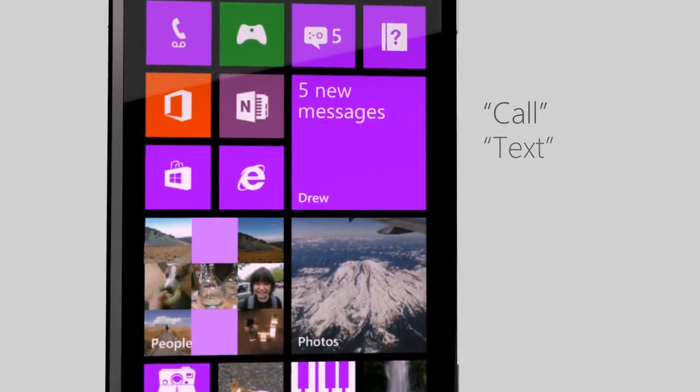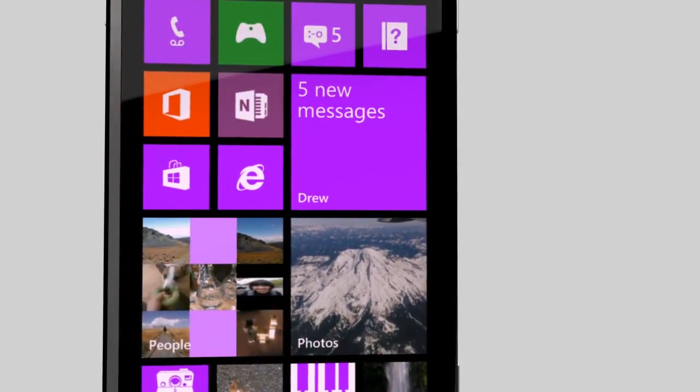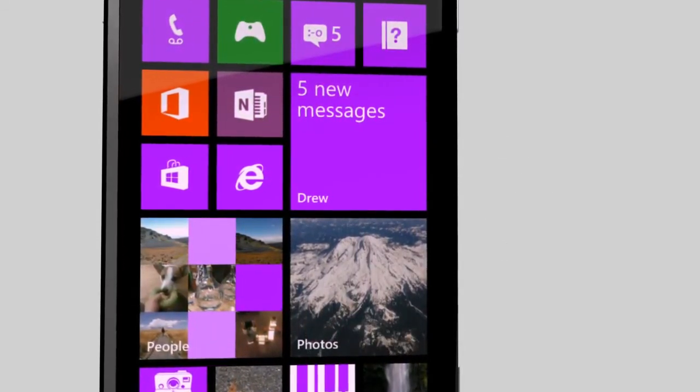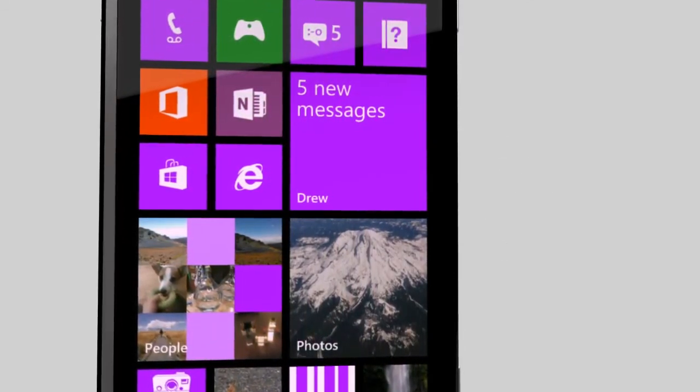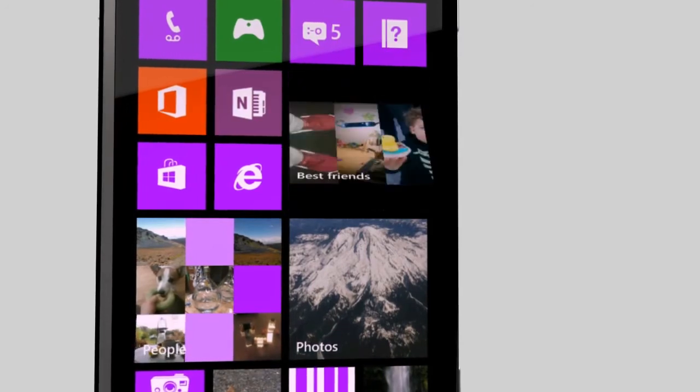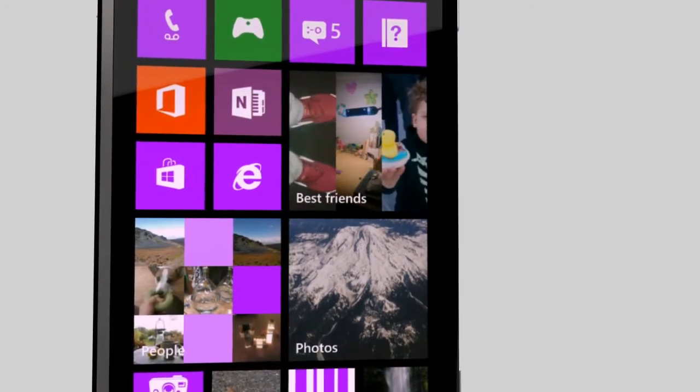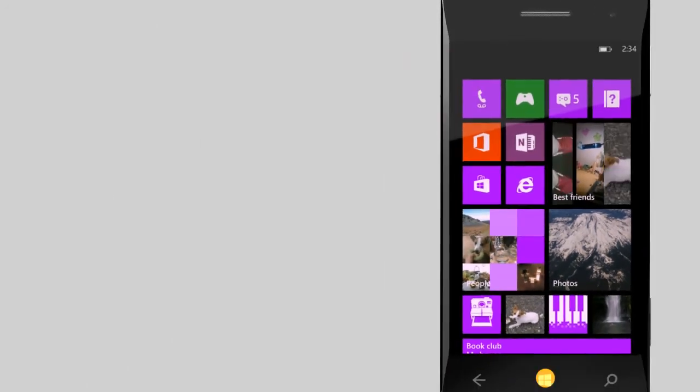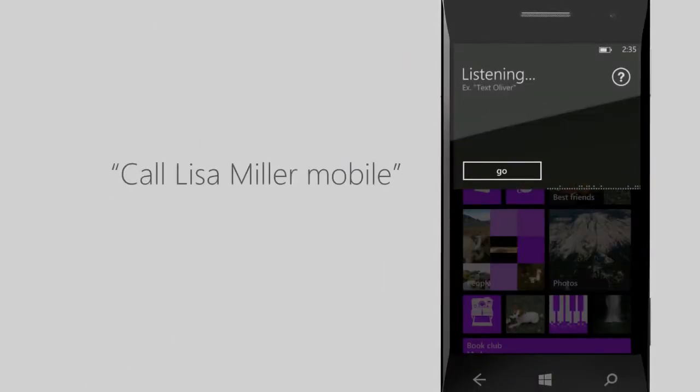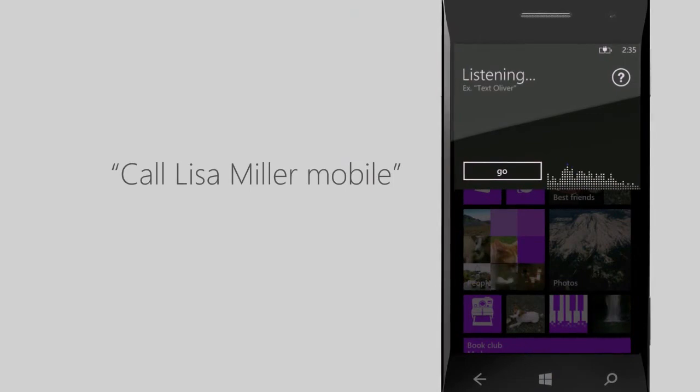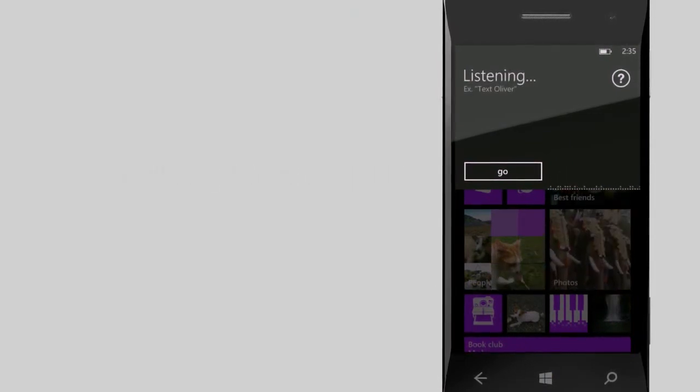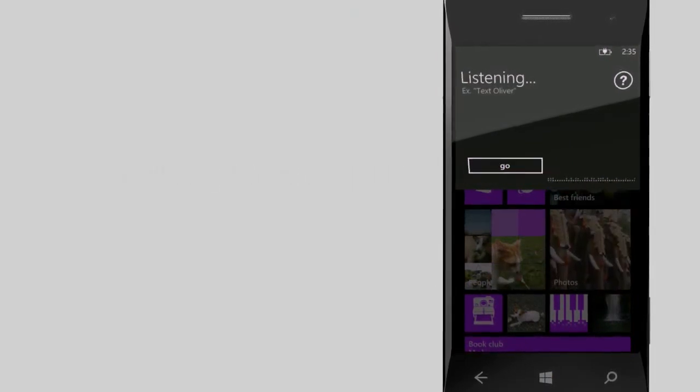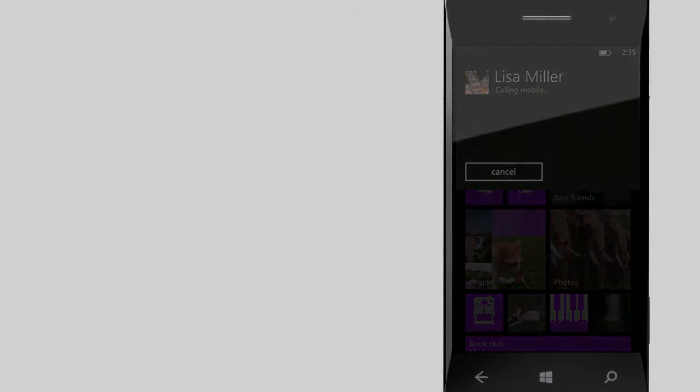When you start your phrase with the word call, it knows you want to make a phone call. You can be specific and tell your phone which number to use. For example, call Lisa Miller mobile. You can even make calls using a hands-free headset.